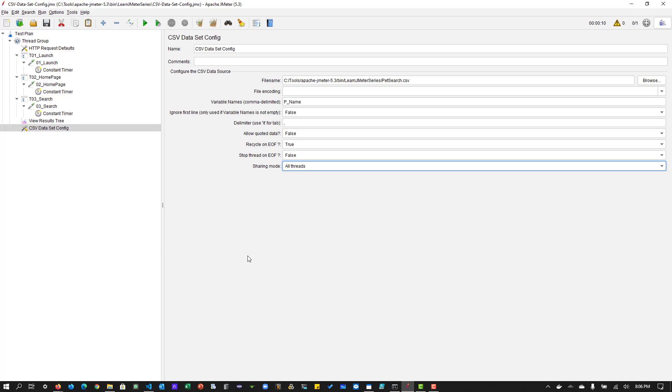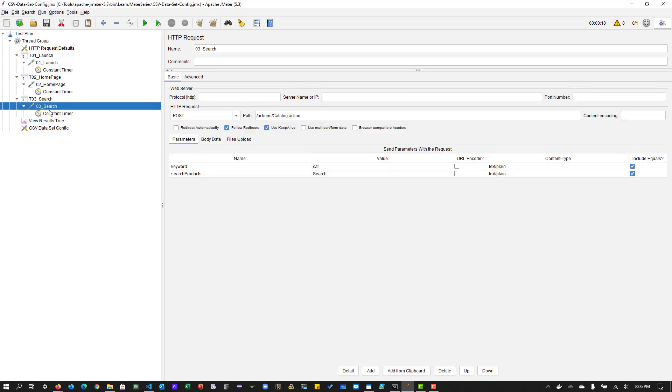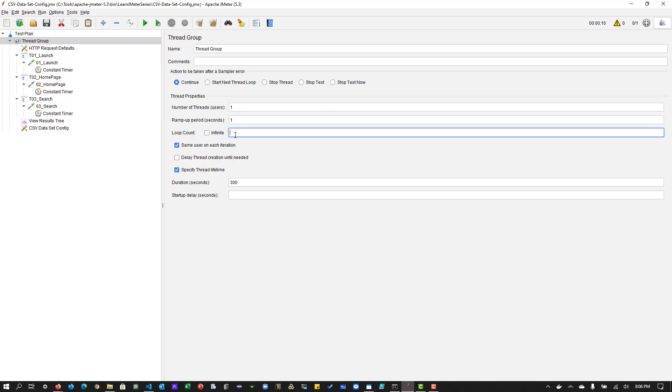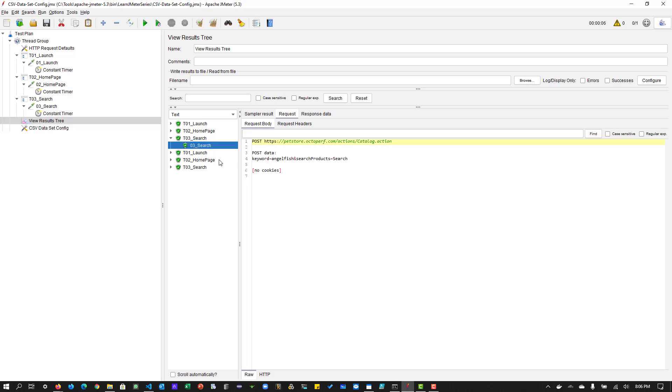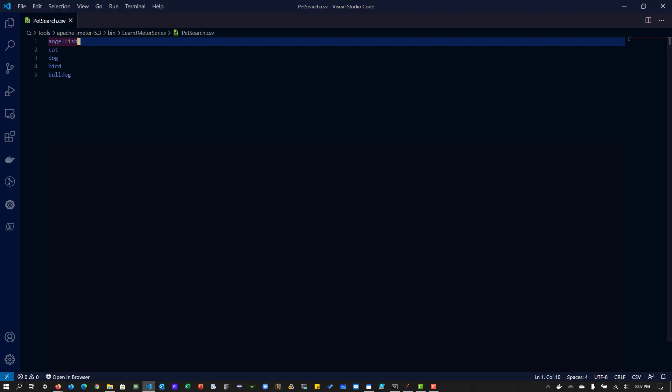So just to we will execute this so that you can understand better. So what we can do is now just to copy this variable name and go to the request where you are going to replace and enclose with dollar symbol curly braces and the variable name and close curly braces. On a thread group, what we are going to do is we are going to just run it with two loops and hit save and let us execute. Okay, now loop one is done and loop two and if you expand search, you can see the keyword is angelfish and the loop two is cat.